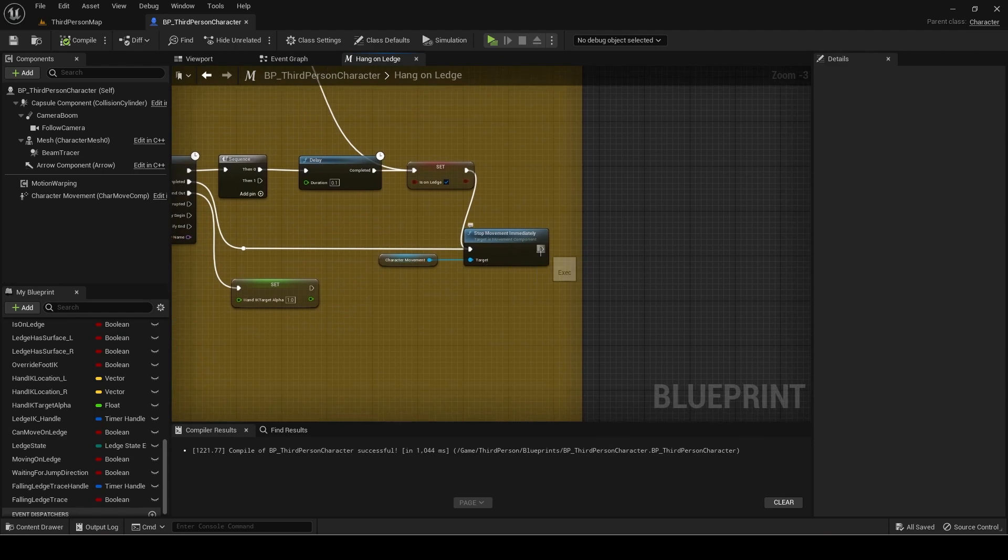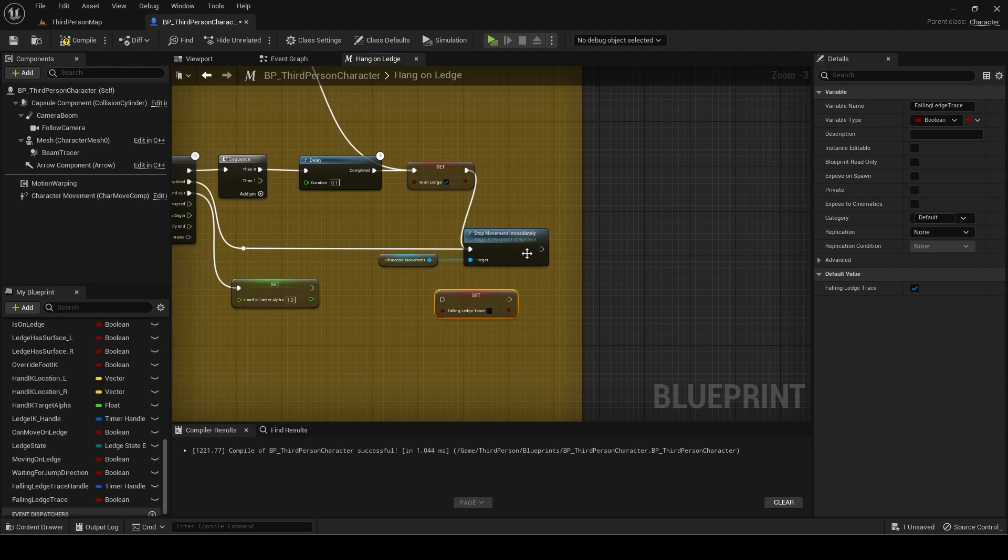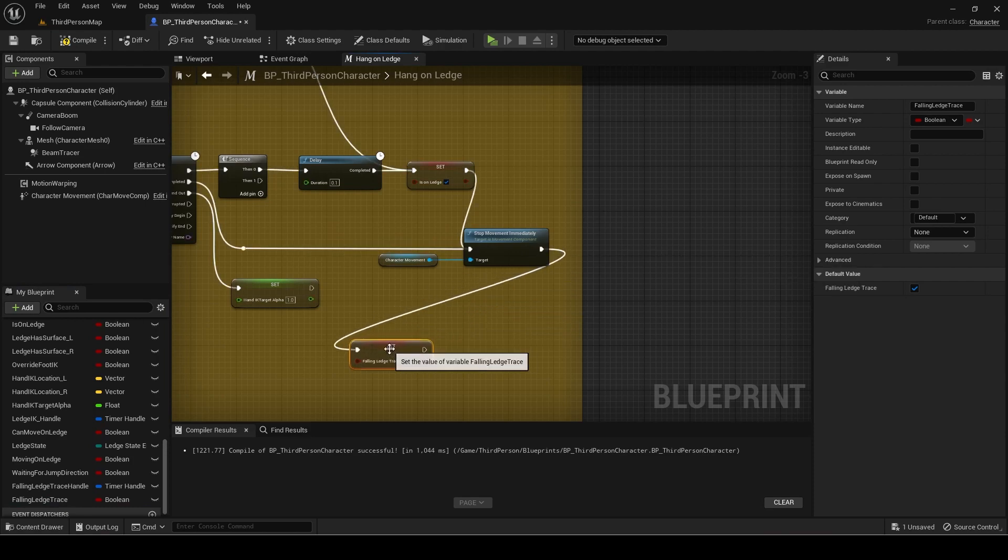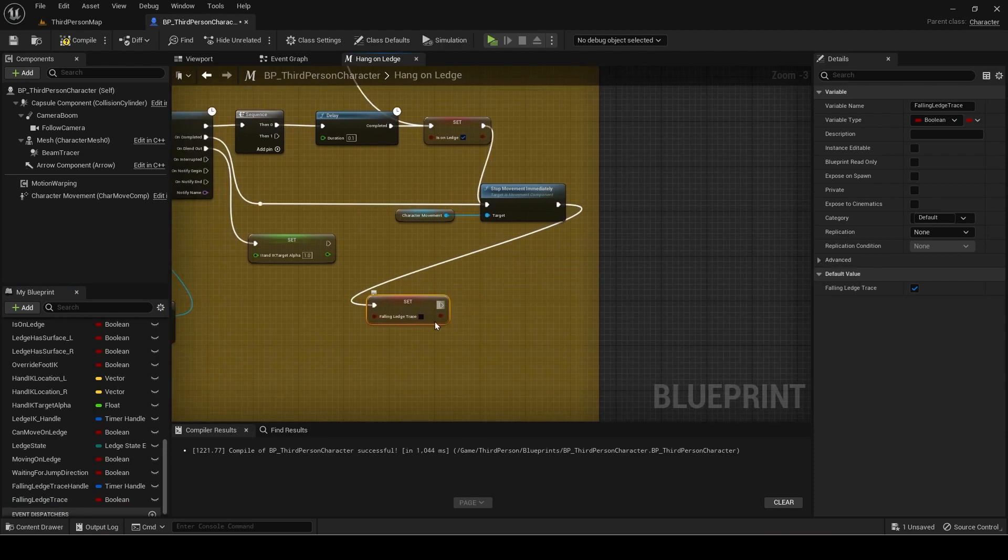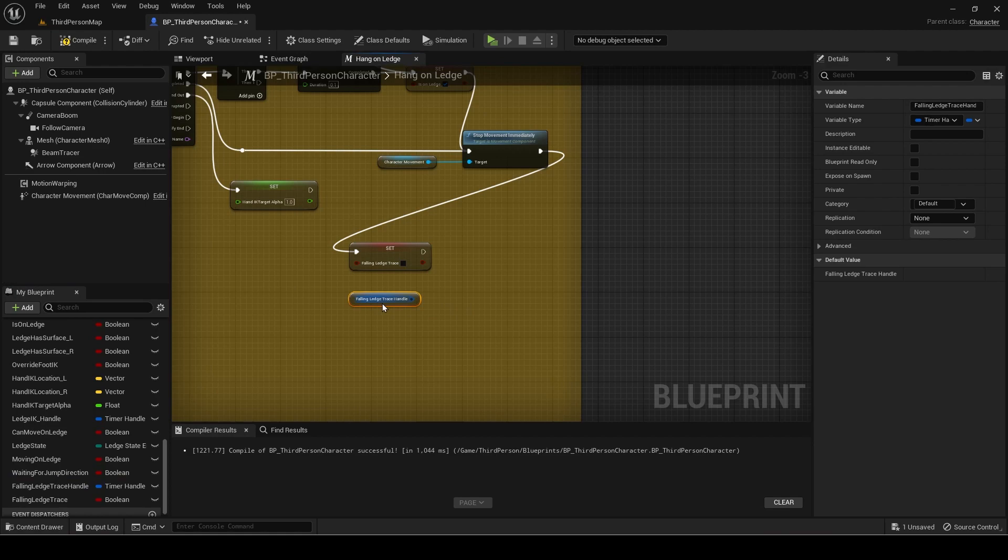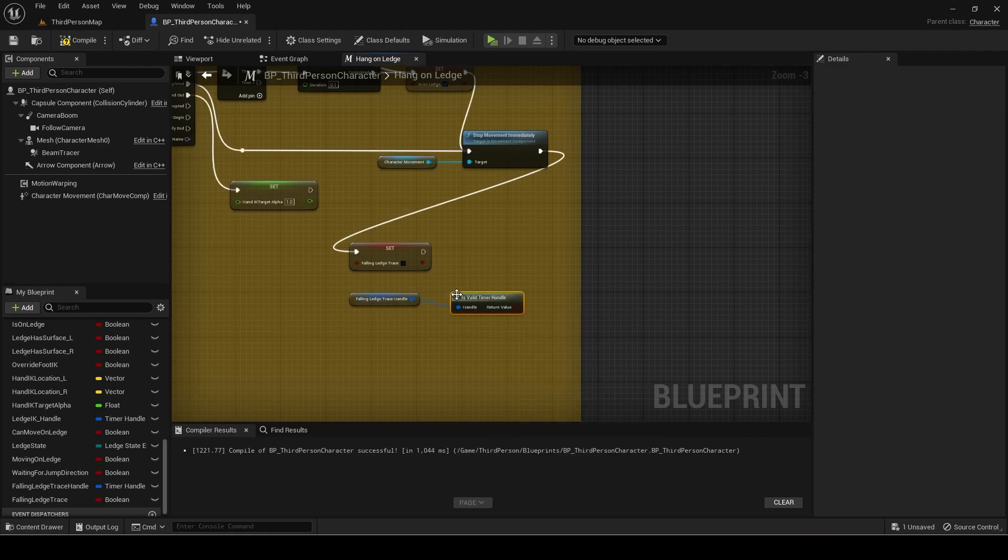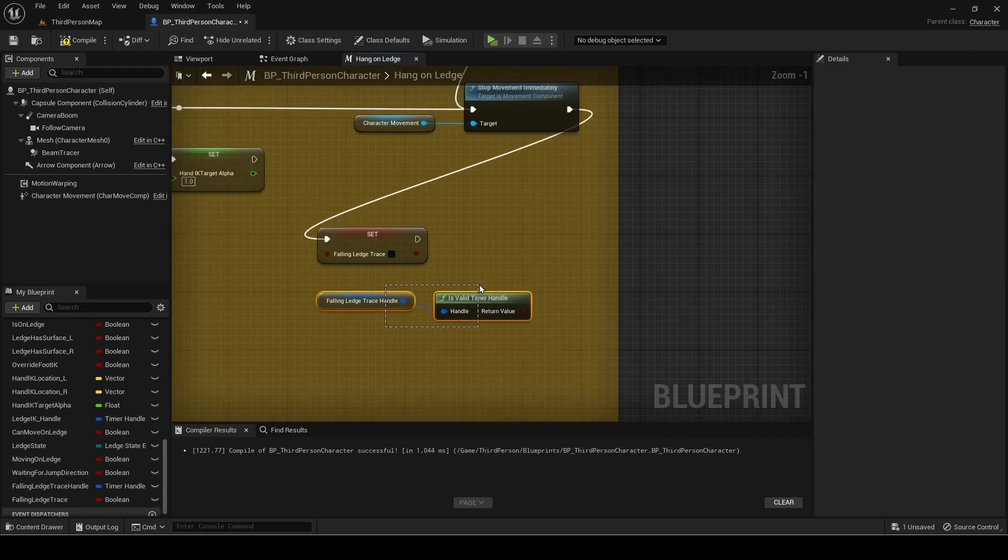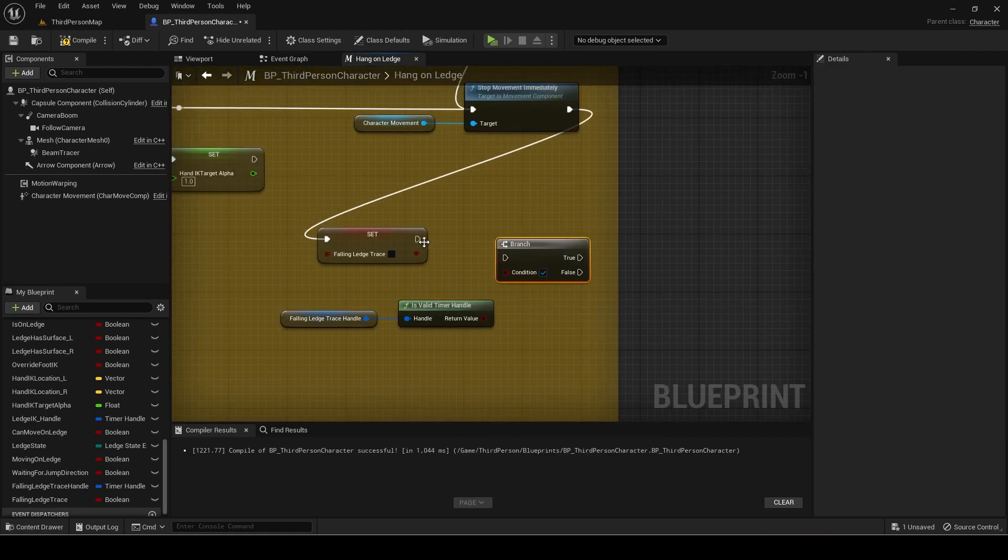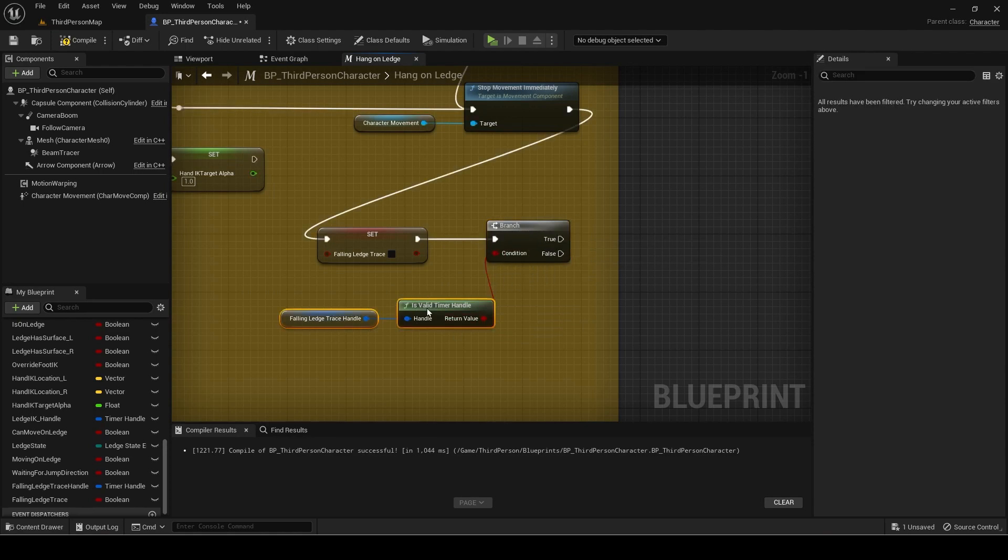After the last part, set falling ledge trace to false. Then check if the trace handle is valid and if true then clear and invalidate it. This is since we don't want to trace any more once we are hanging on the ledge.